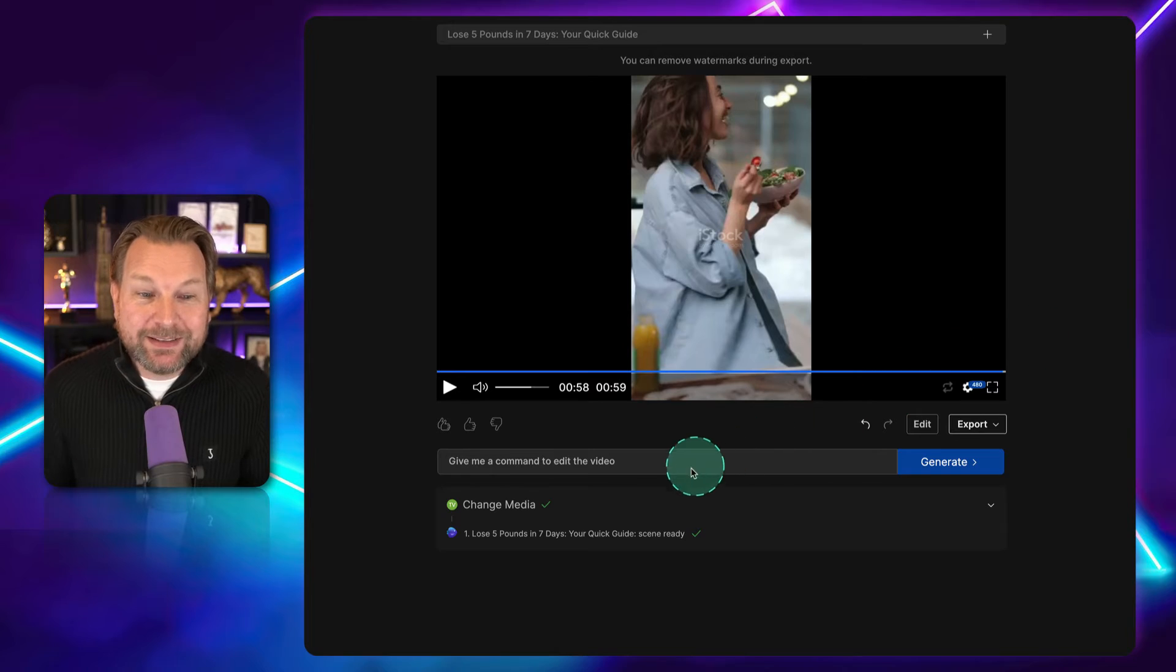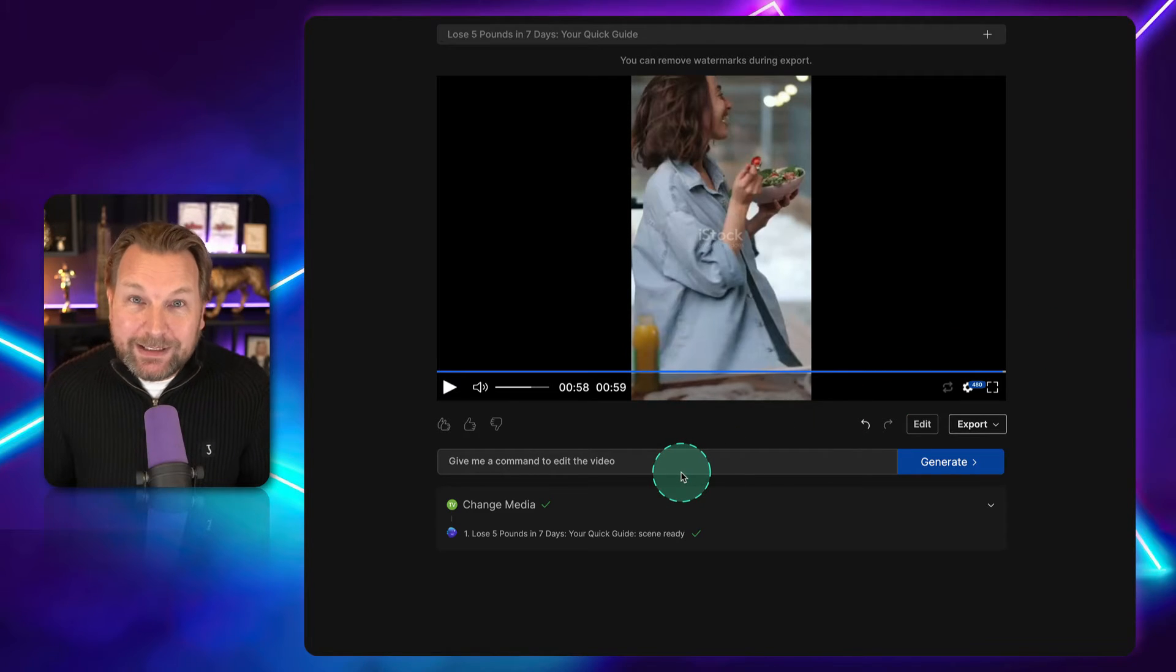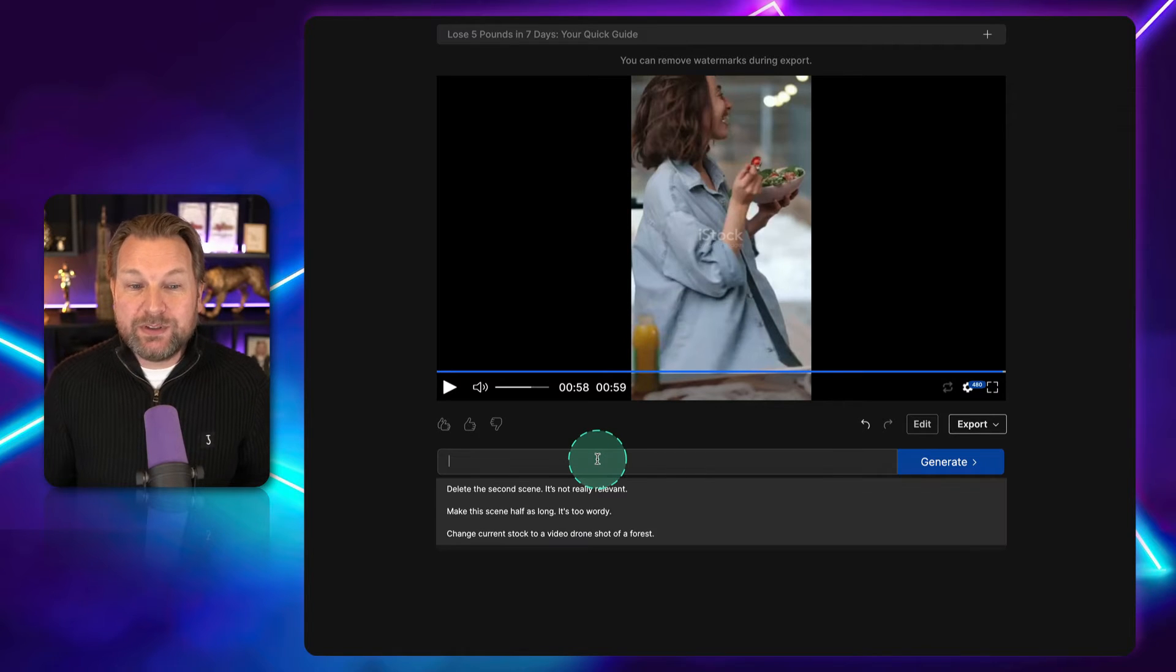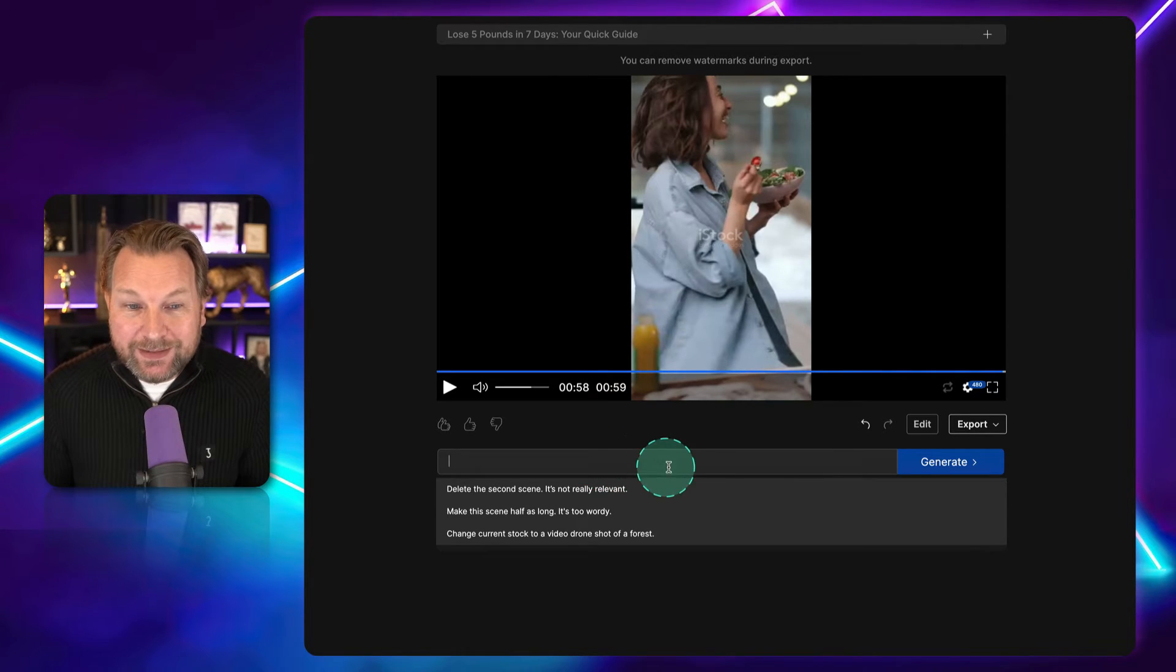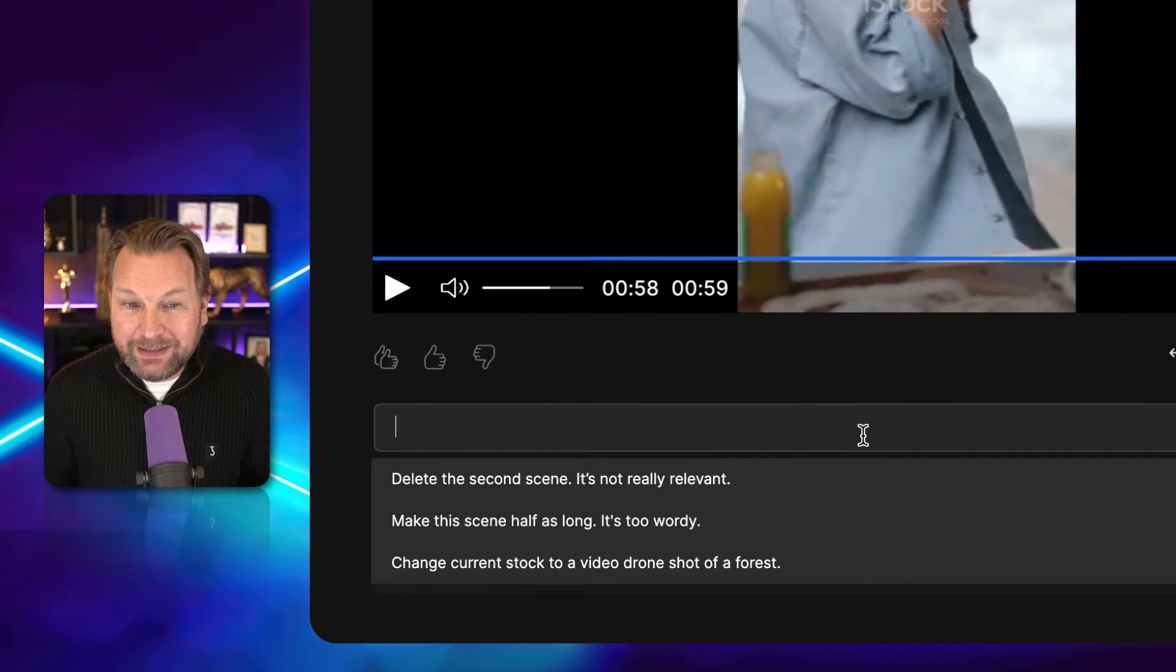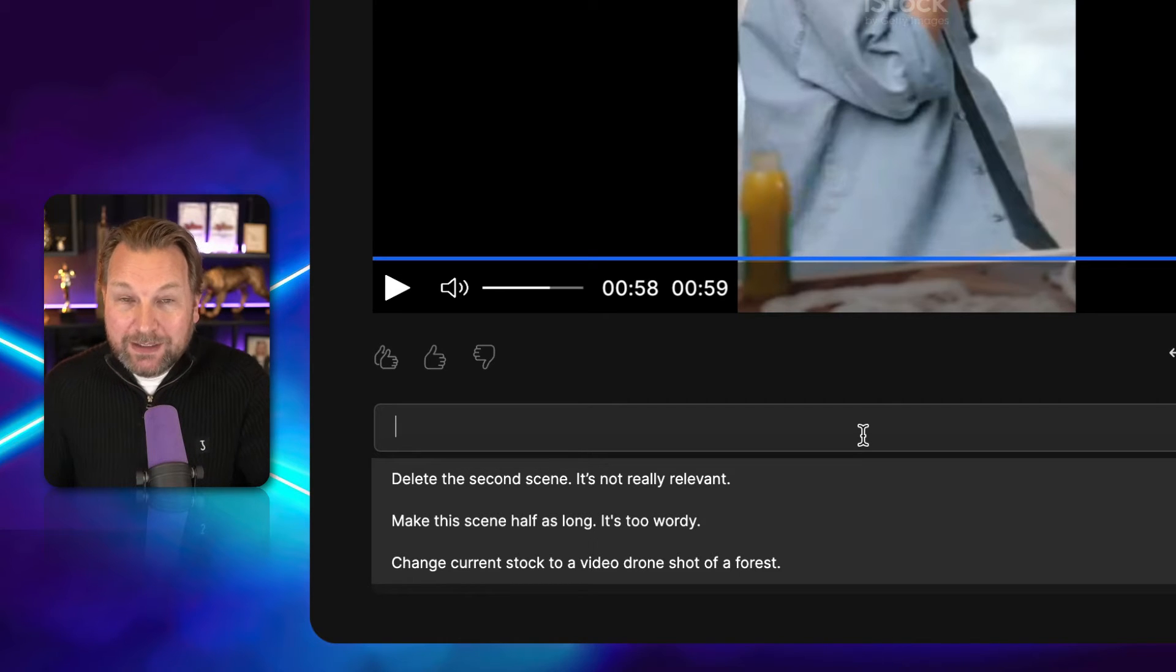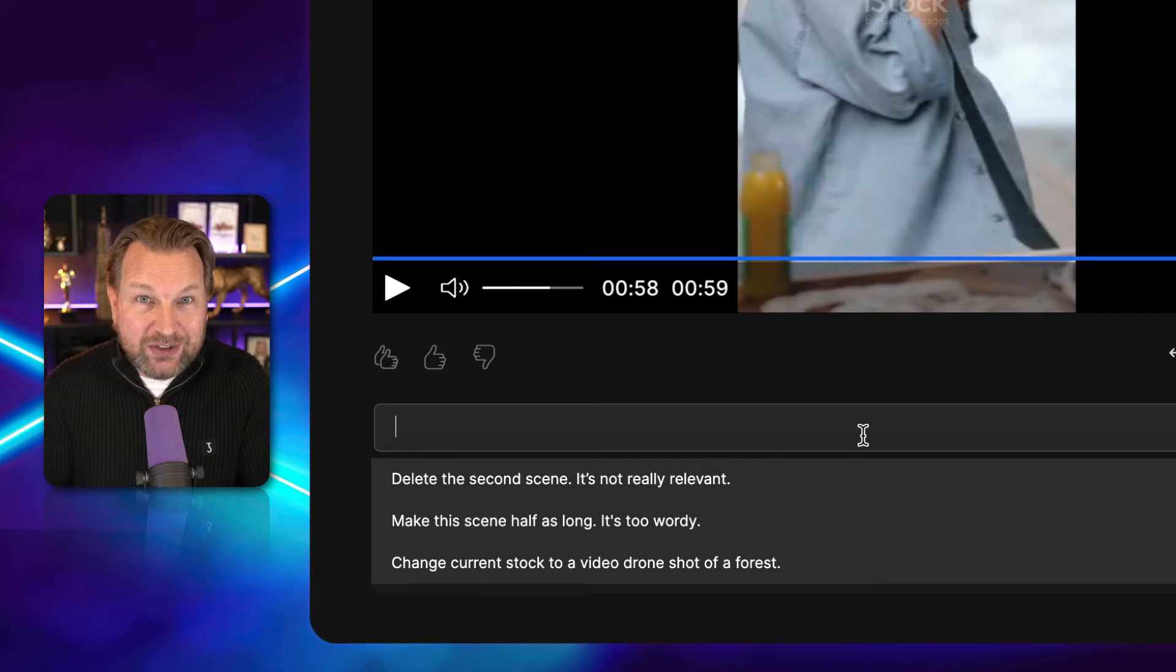So far, we've edited the video by simply clicking our mouse, searching for images manually, etc. But, there is a way cooler way to edit your videos. Check this out. Here it says, give me a comment to edit the video. Well, basically, this works just like ChatGPT. You can see three examples here. For example, delete the second scene. It's not really relevant. Or make the scene half as long. It's too wordy. So, you can basically type just like you do with ChatGPT and change the things.